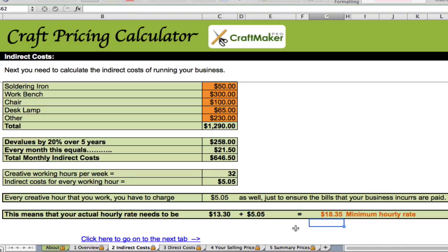So once you've done that the first time you really don't need to revisit it too much. Your hourly rate needs to be the $13.30 we calculated in the first tab plus $5.05, which gives us an hourly rate of $18.35 that we actually need to be charging to pay the wage we want and cover the cost of our business. You might just round it up to $20 an hour, which is absolutely fine — but now you've got a solid basis for that figure.